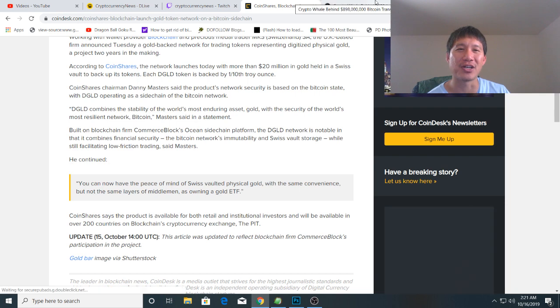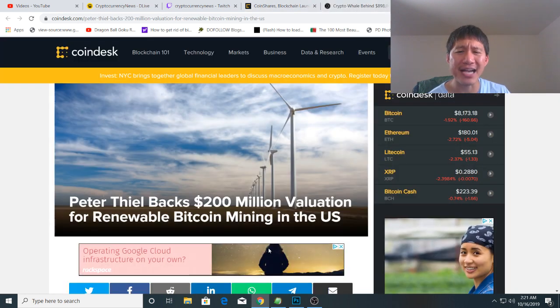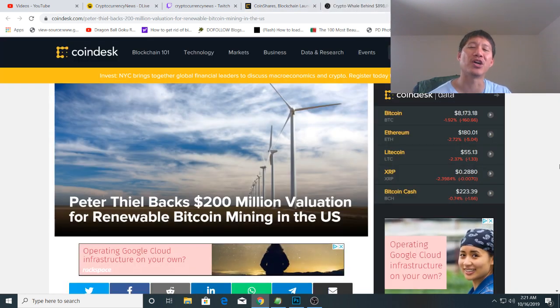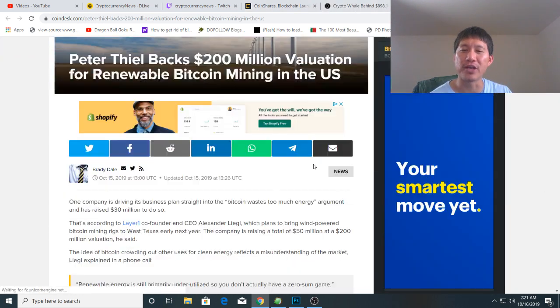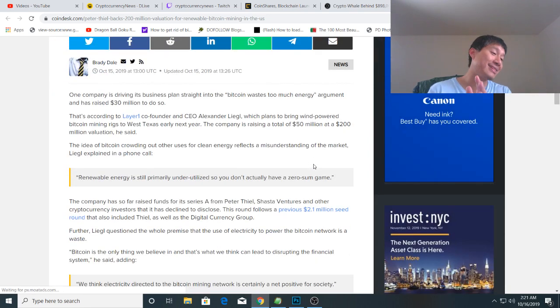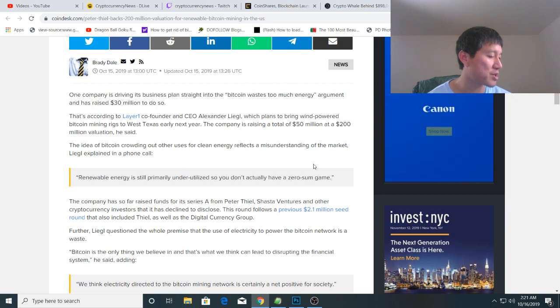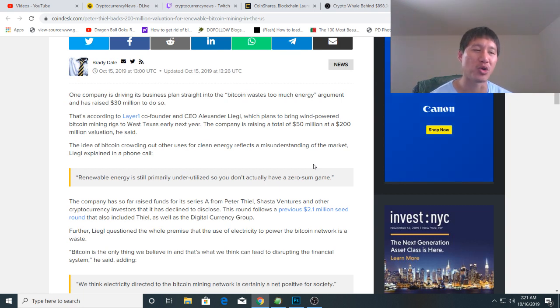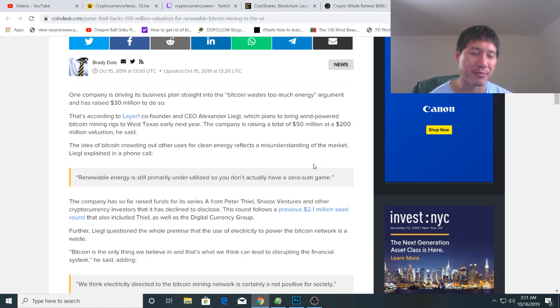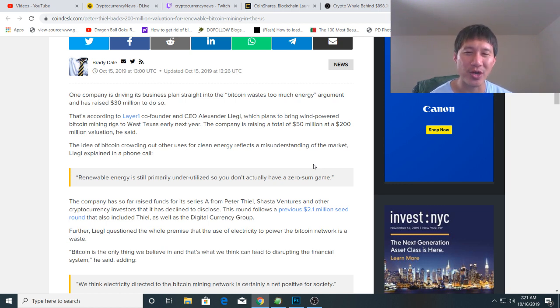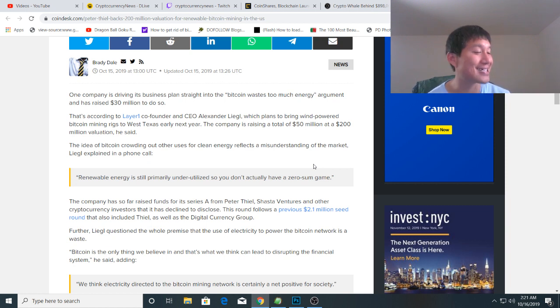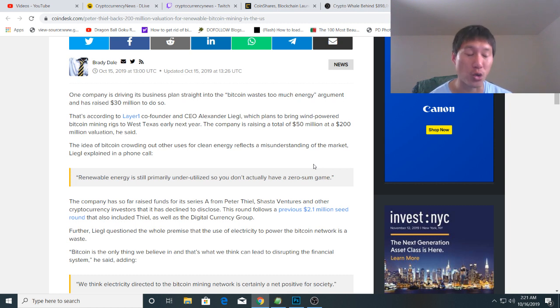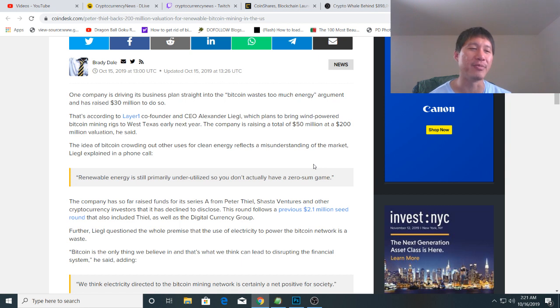Peter Thiel has also backed a $200 million valuation for a renewable Bitcoin mine. The strategy behind this Bitcoin mine is different. Most Bitcoin mining is just who can deploy the most capital, but they're actually doing optimization to reduce energy usage. This one is not in China - the Bitcoin farm is going to be in western Texas. They're going to use a lot of wind and probably solar energy, so they're going the renewable route, which is good for the environment.